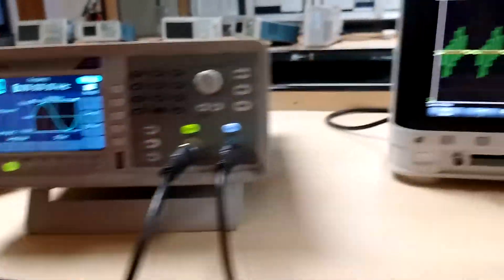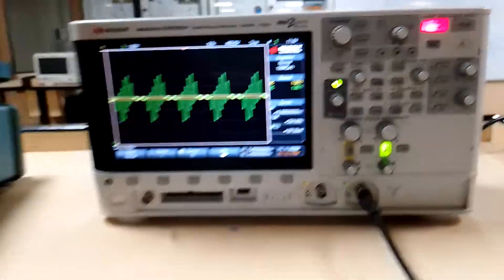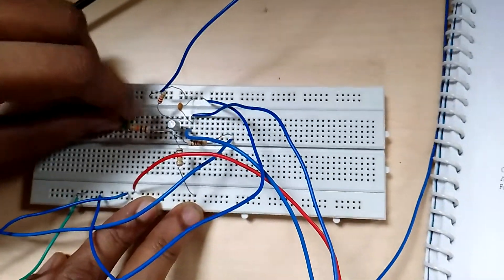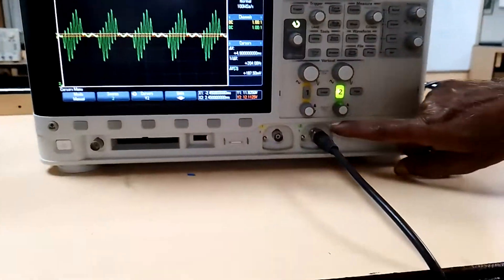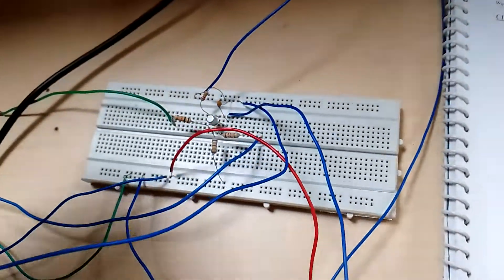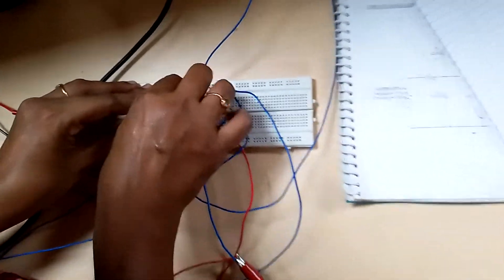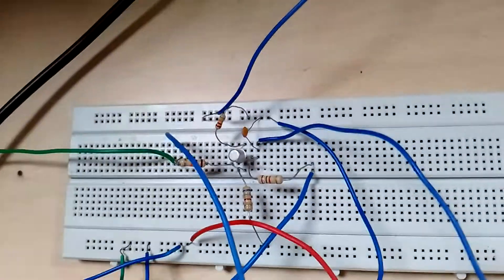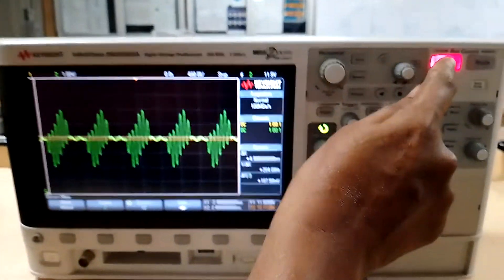Now let us observe these waveforms on the digital storage oscilloscope. We have to connect the positive of the message signal to the 10 kilohertz resistance at the emitter. Connect the positive channel — the red probe — to the same series connection where we are giving the message signal. We have connected the message signal. Now we are going to observe the message waveform on the DSO — I am running it.